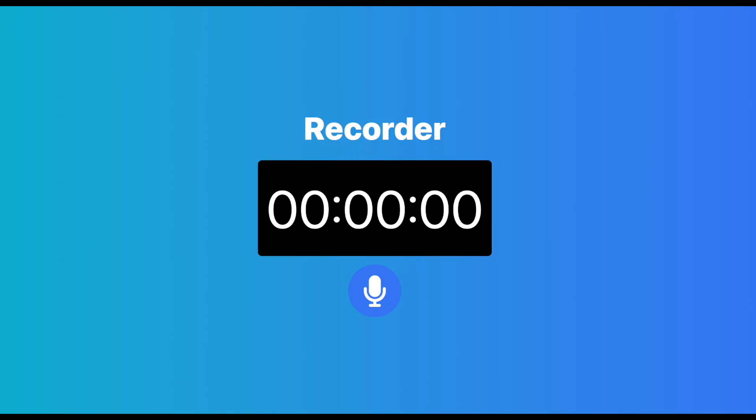Welcome to a new video. In this video, we are going to learn how to build a recorder using React.js and the web browser native API. Let's see what we are going to learn today. We are building a recorder app that can record audio from a user's microphone and the user can play the audio back. First, let's check out the demo video of what we are building today.